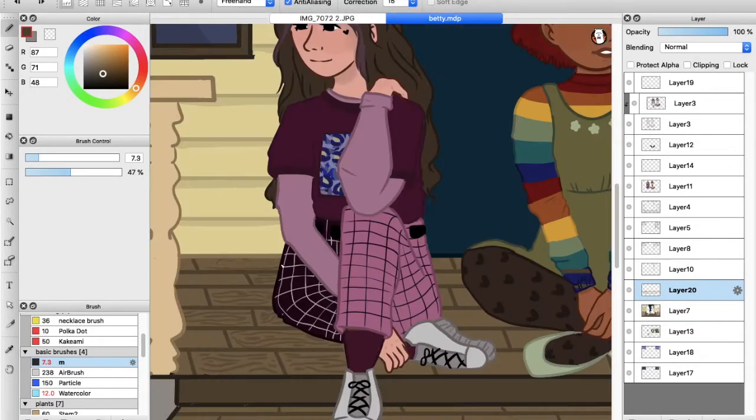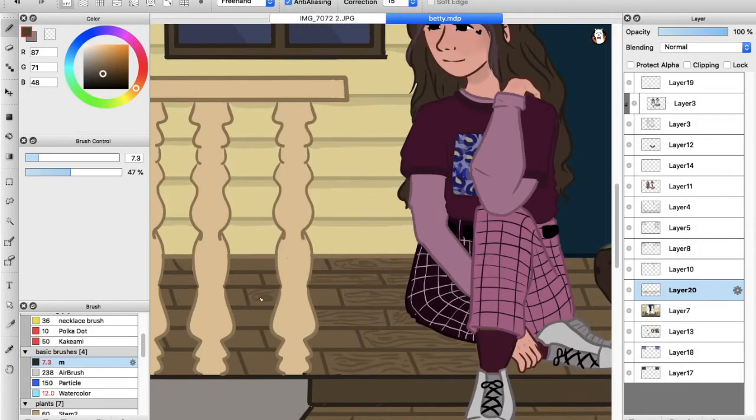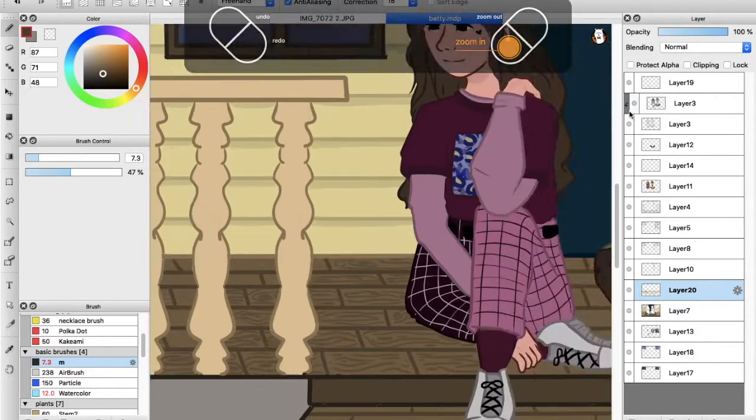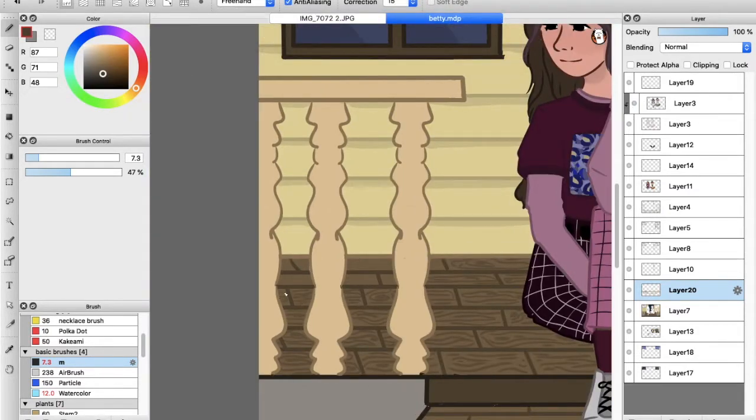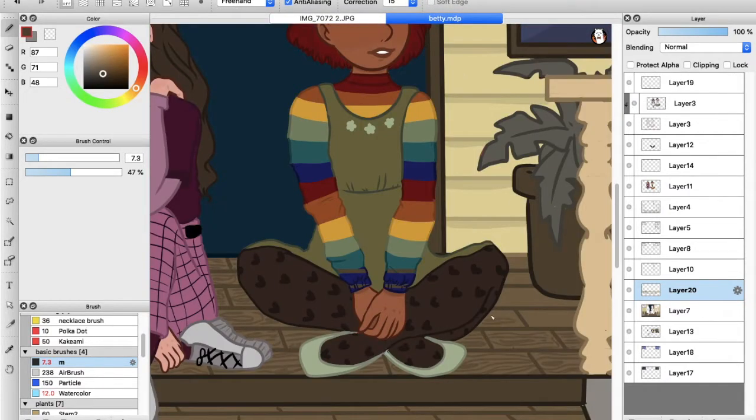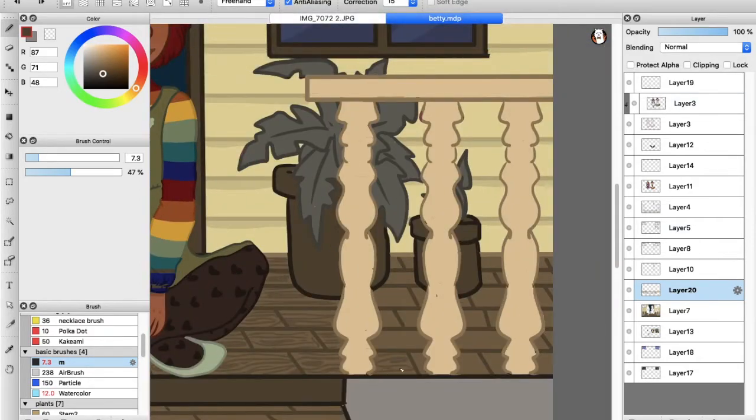After that, I decided to add some detailing to the wood on the porch. I did this by drawing a bunch of random squiggly lines, and it ended up turning out really nice.